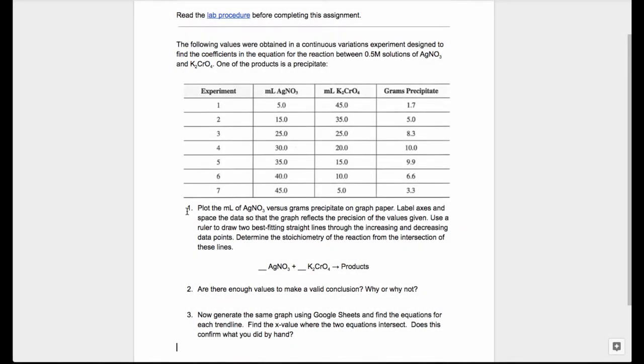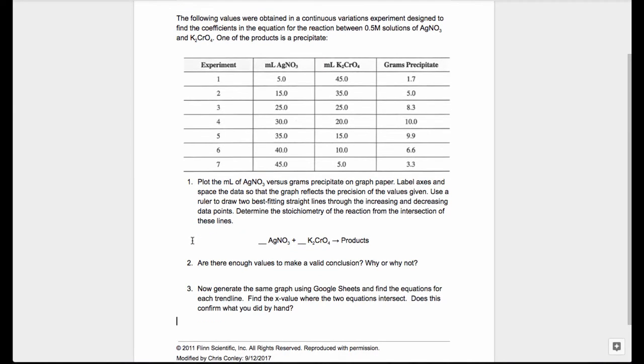We've been asked to generate a graph plotting the volume of silver nitrate versus the mass of the precipitate formed, and we've also been asked to do two different trend lines and find out where those lines intersect. We've done that by hand already, but now we have to do it using a Google Sheet.